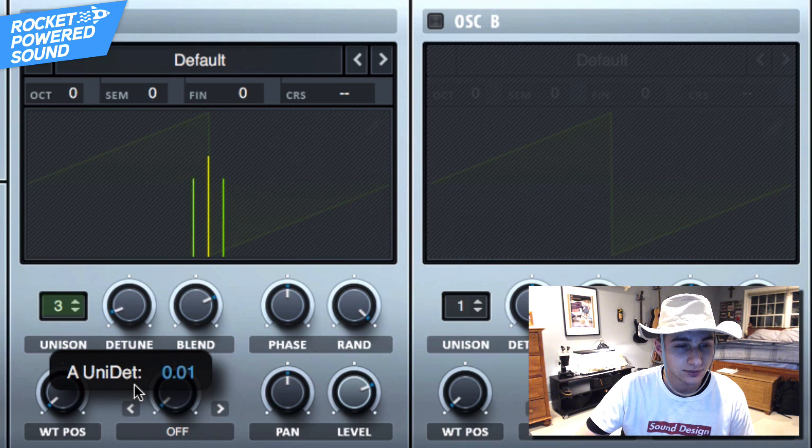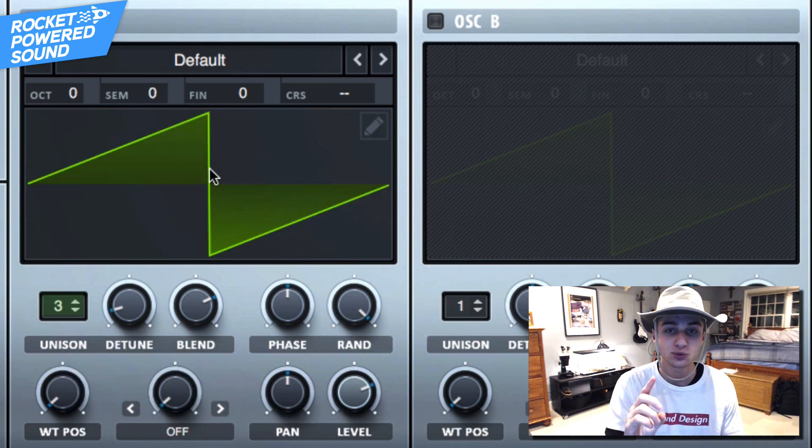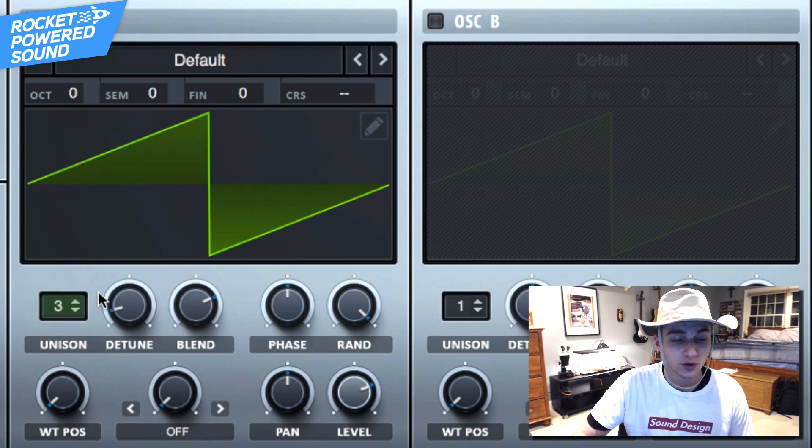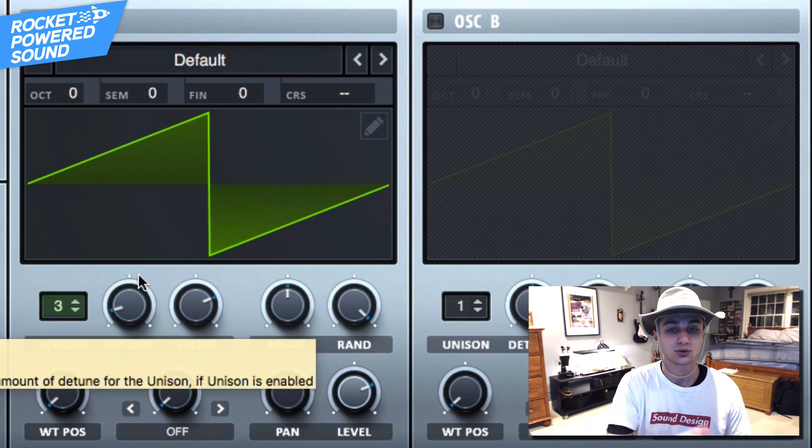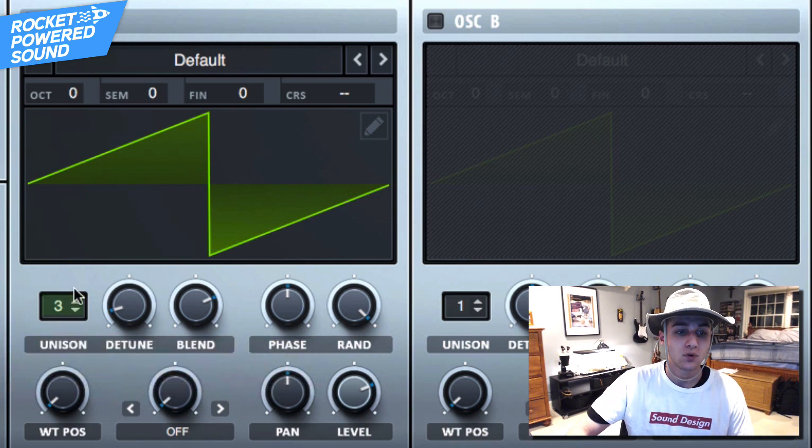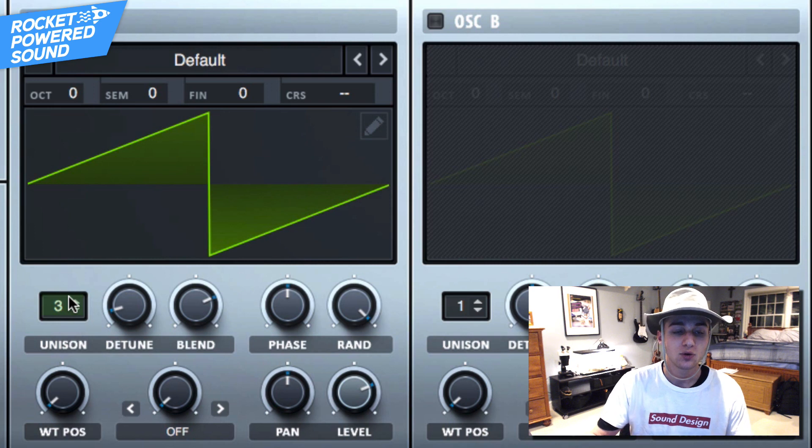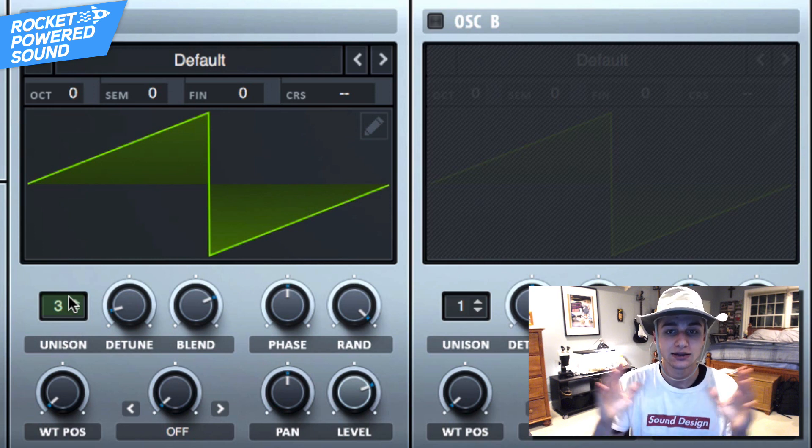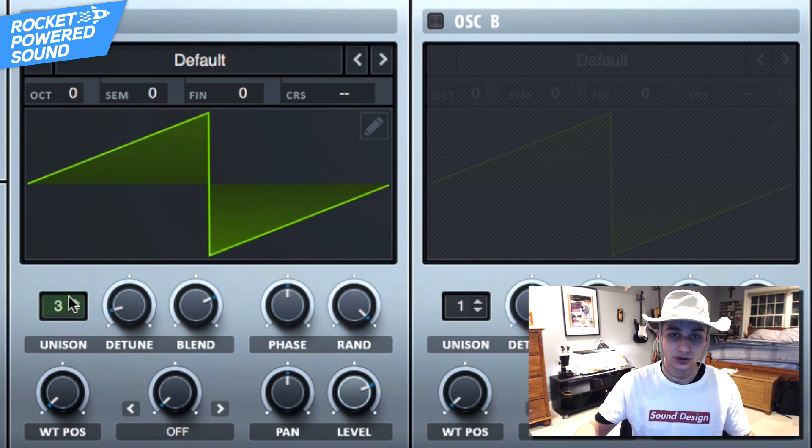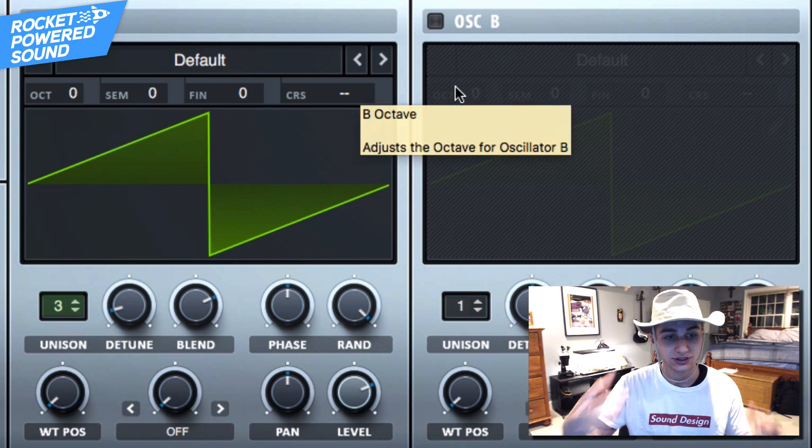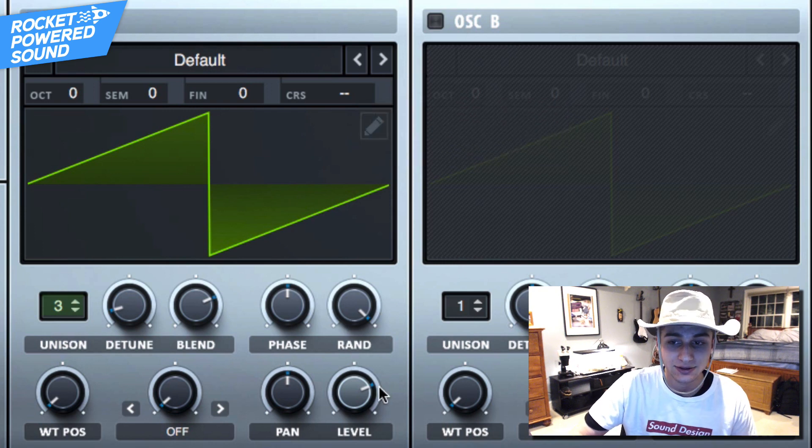The reason we are using an odd number for the detune, which is three, is because we have one mono voice in the middle. So we have one single sound and then we have the other two that are kind of going around for the extra stereo width. So it's one mono and then the two to follow.